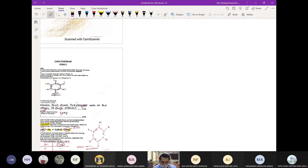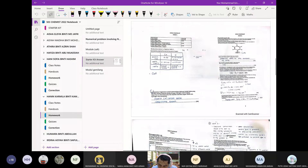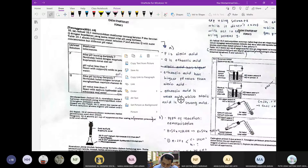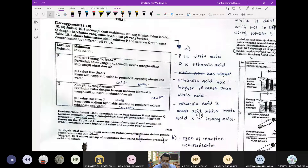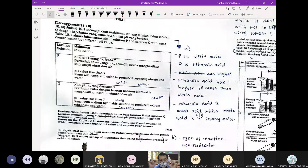Soalan Terengganu — ni pun penting. Table 10.1 shows information about solution P and solution Q with the same concentration but different pH value. Concentration sama tapi pH tak sama. Acid boleh jadi macam tu sebab acid bergantung kepada concentration of hydrogen ion. Solution P pH less than 7 — bermaksud acid. Dan dia react dengan copper oxide to produce copper nitrate and water.